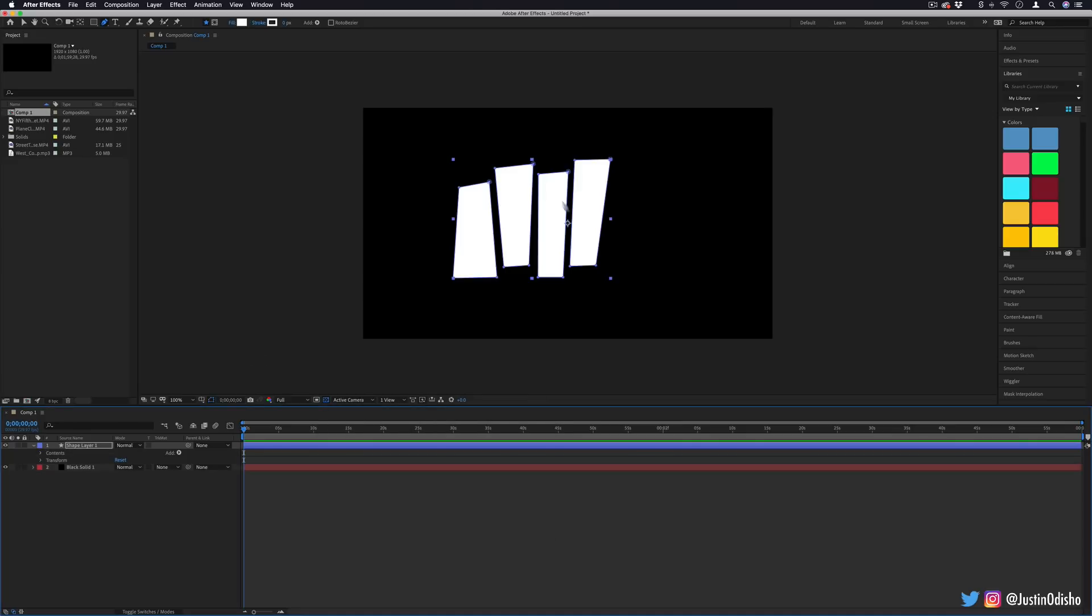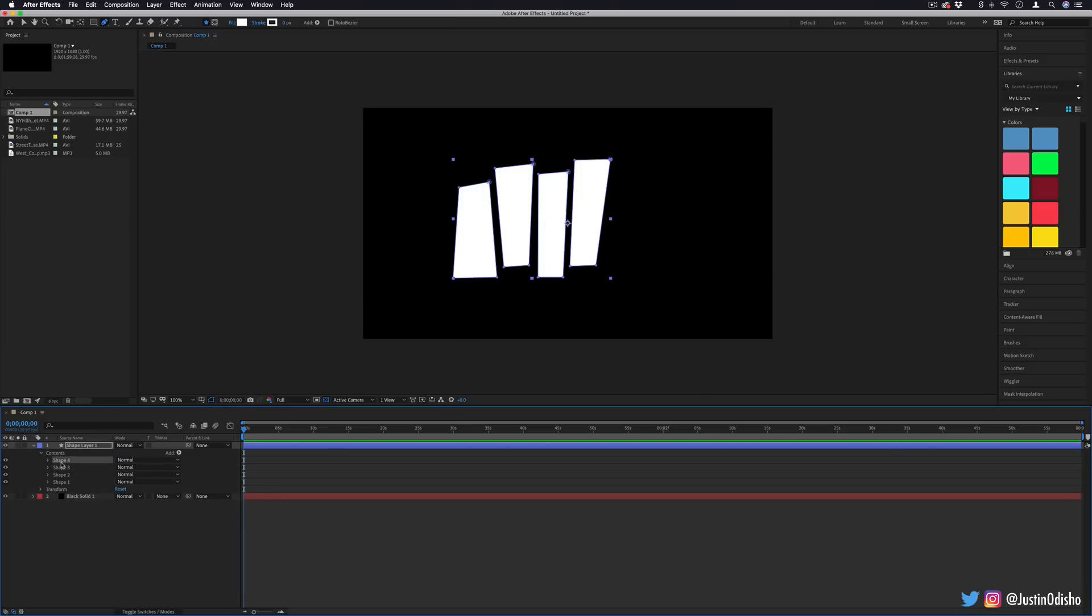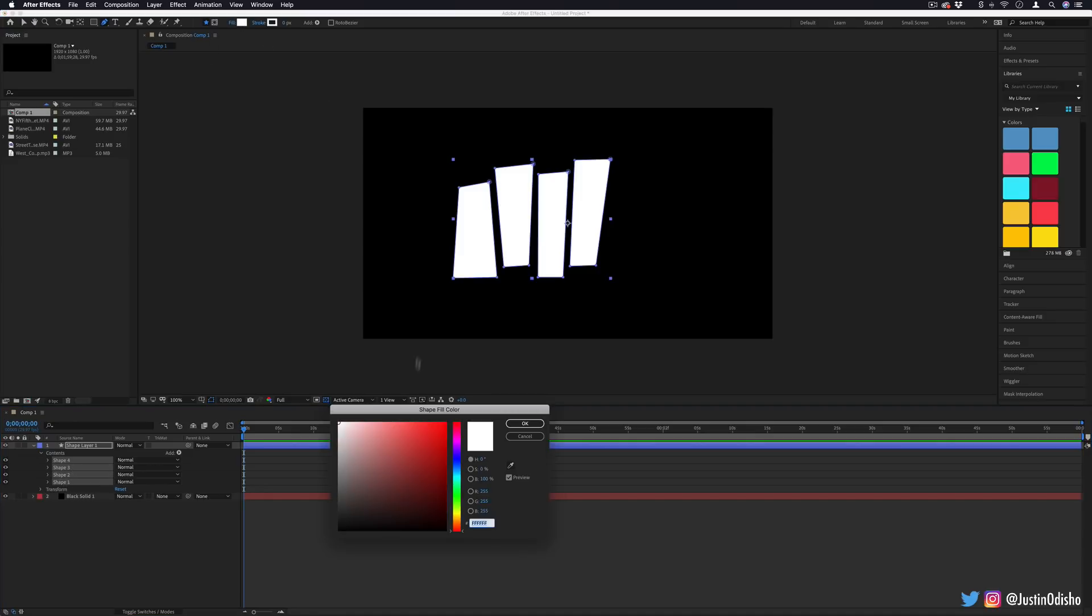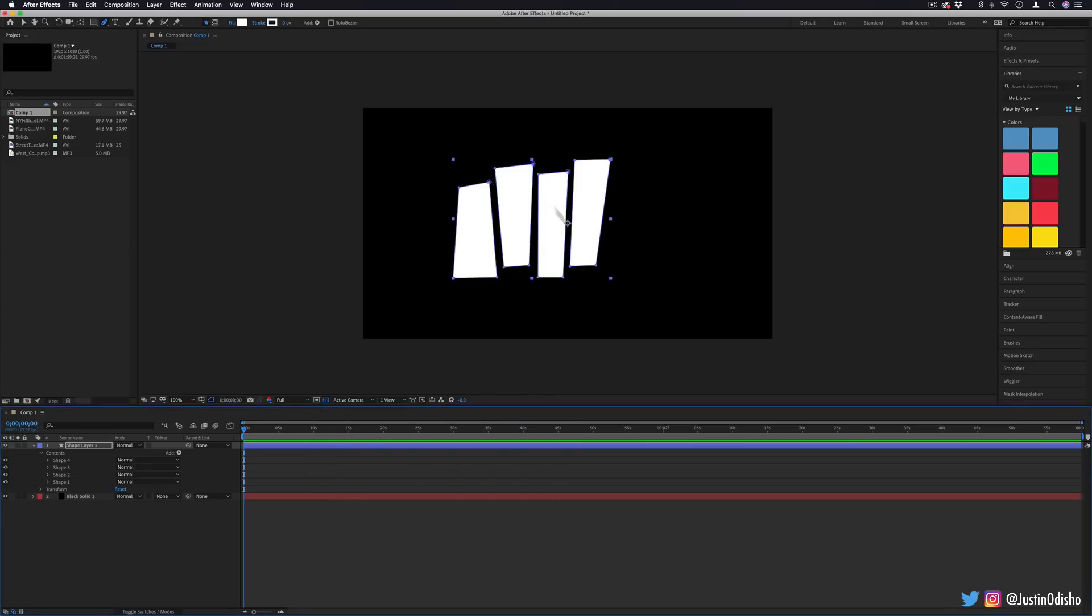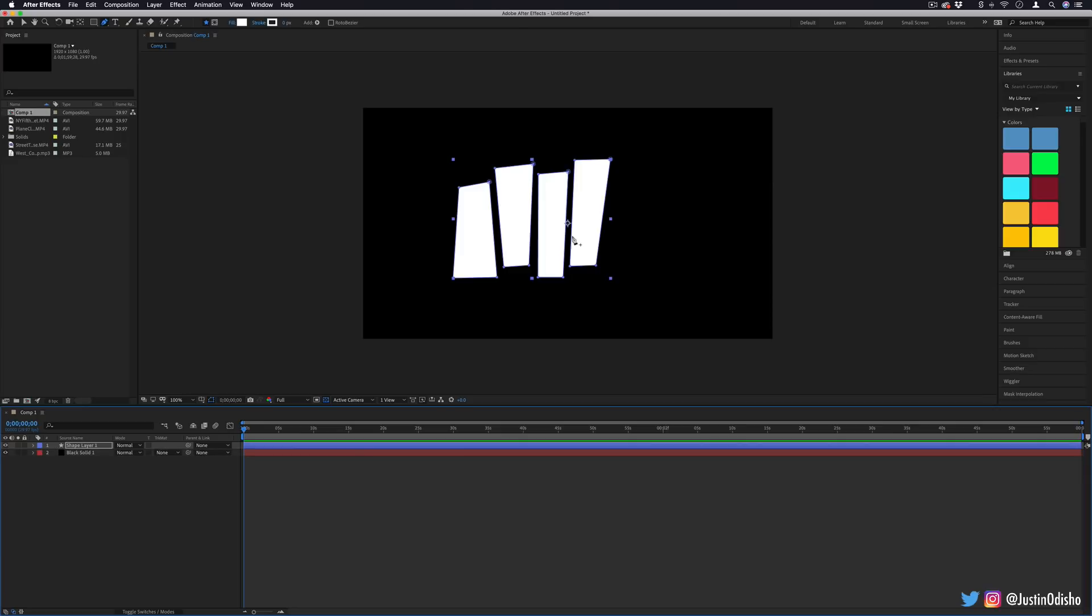Each of these closed shapes actually has their own path. So you see one, two, three, four. If you want, you can highlight all of them by holding shift and clicking on them if you want to adjust something about all of them. But we just need them as a reference. We don't really need to worry about what color they are because we're going to be filling a video inside of those shapes.